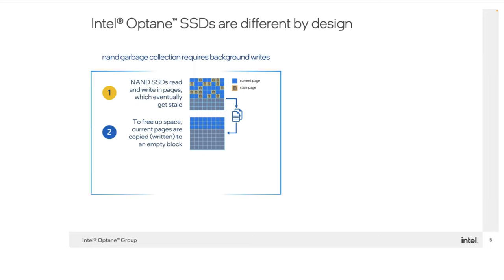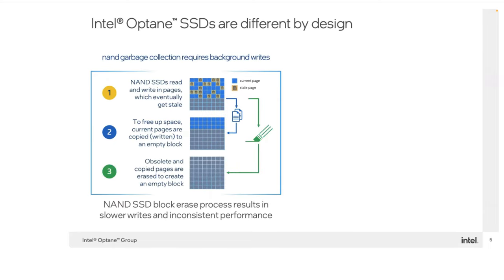As you can see, that would not be extremely efficient. Also, when those data pages grow stale on traditional NAND devices, they have back-end processes that have to clear out those stale pages. And this is a tremendous hit on performance when those processes kick in.